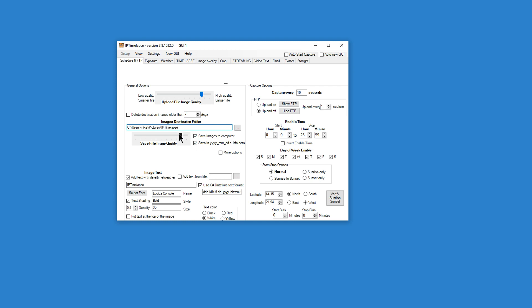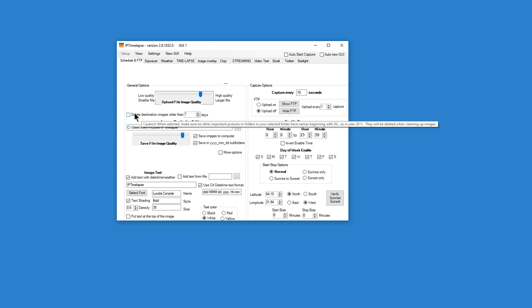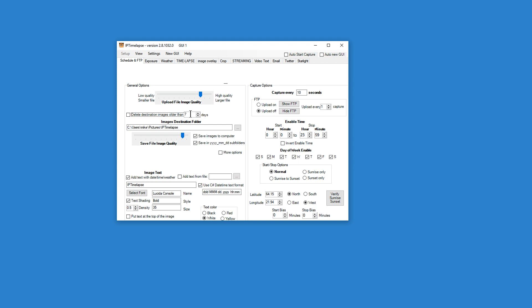We can control the JPEG quality for that saved image with the slider. So you can basically keep that to the far right. And if we're going to upload the images, we can control the upload file image quality with the top slider. And if we're going to do a long-term time lapse, we can leave this delete destination images folder unchecked. But if you're concerned about file space or only need to keep a certain number of days, you can set this to any number you'd like.